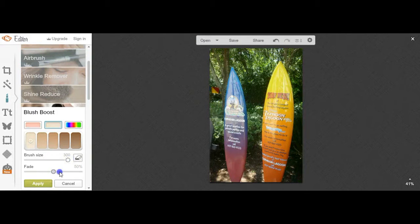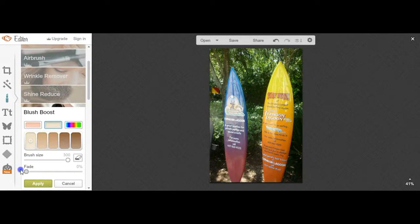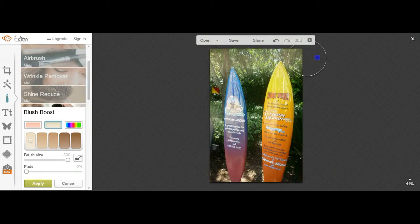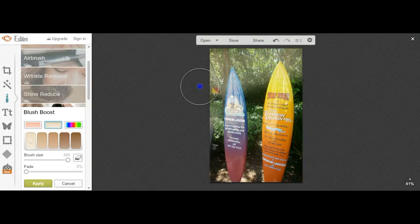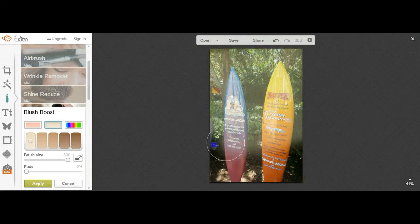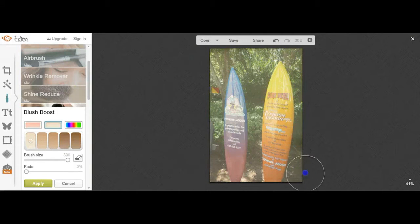The brush size will obviously either do a larger area or a smaller area and the fade again, depending on the percentage that you choose. As you can see here, the lightest options within the blush boost is fading my image down quite nicely there.